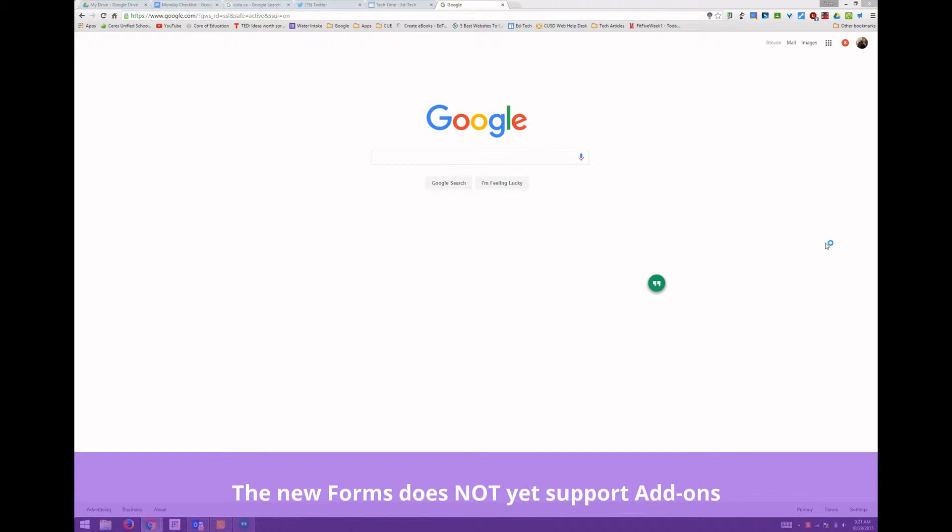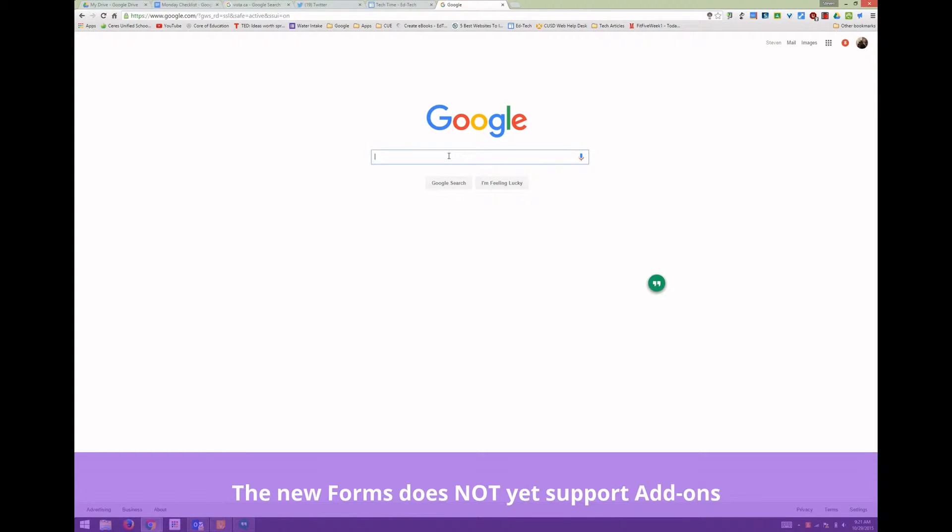Welcome to this week's edition of Tech Time. You may have heard there's a new version of Google Forms. Today we're going to show you how to get that new version, as well as how to go back to the old version, and where you can go for additional training on the new Google Forms.